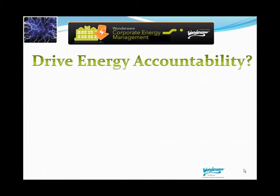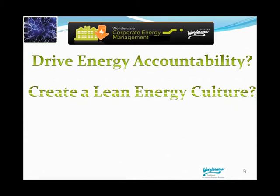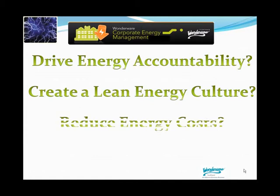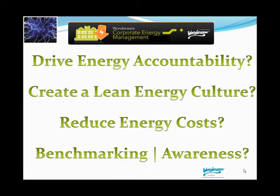Thanks for your interest in Wonderware operations management solutions and tuning in to hear about Wonderware's corporate energy management tool set. Are you looking for ways to help drive energy accountability in your organization? Are you looking to create a lean energy culture where everyone is looking for ways to drive out energy waste and support your sustainability efforts? Do you need to reduce the energy component of the cost of goods sold in other parts of your business processes? Do you simply need tools to benchmark your current energy performance and create an energy awareness in the workplace?